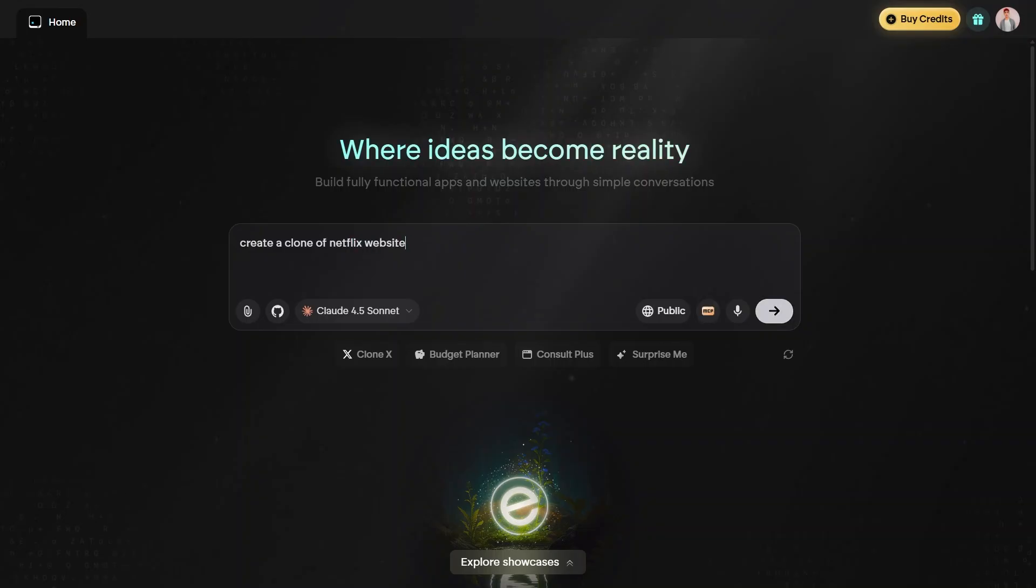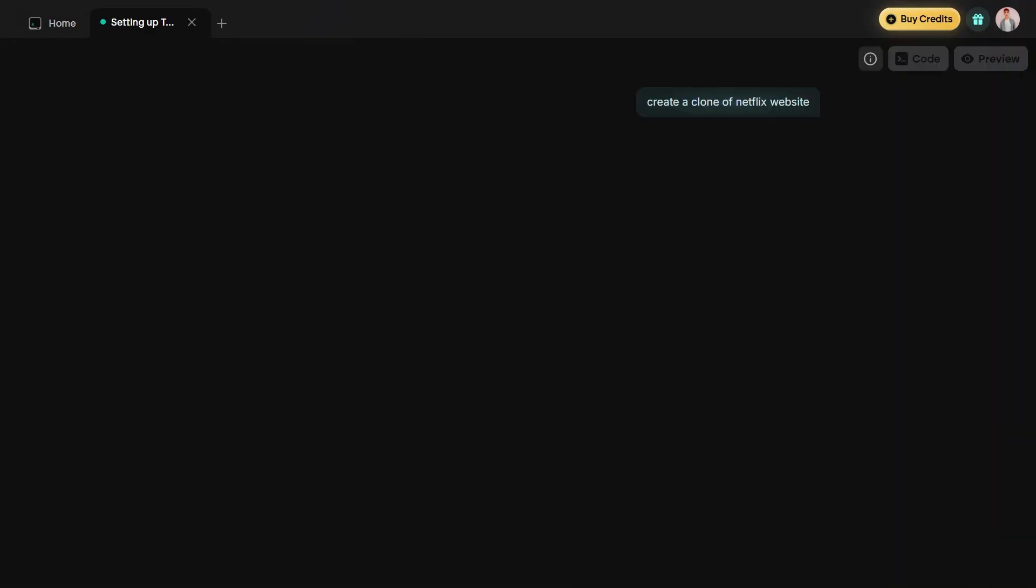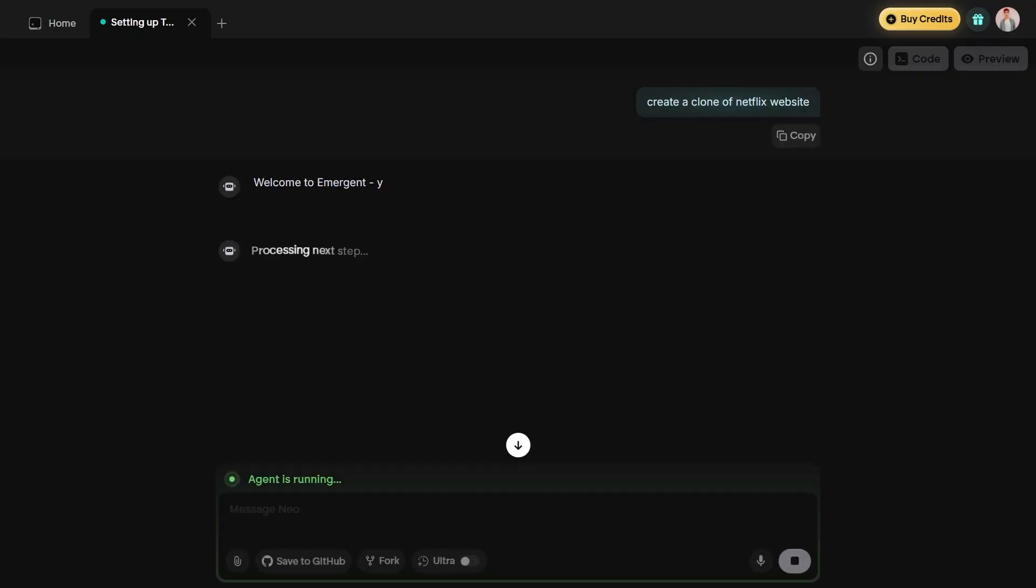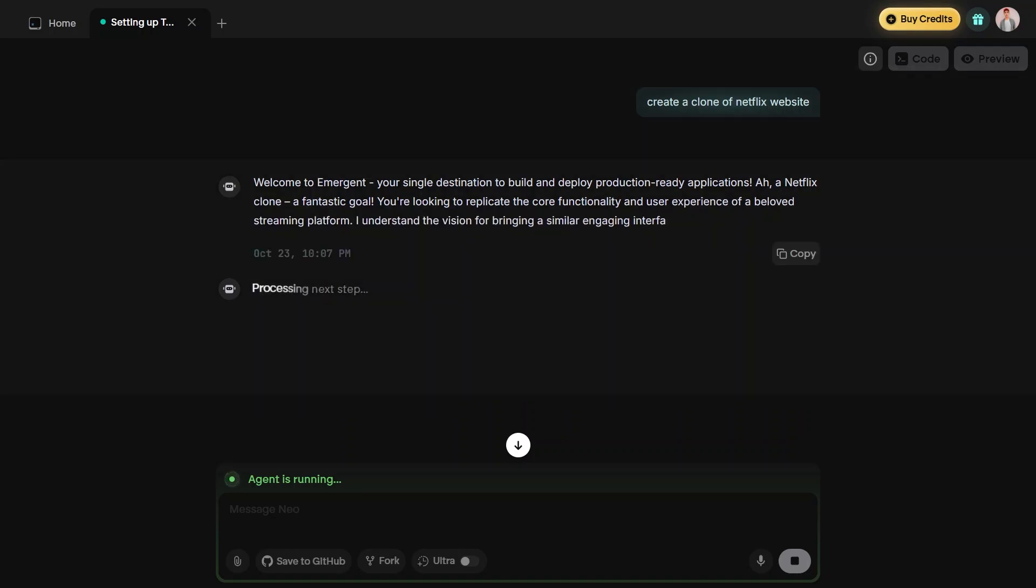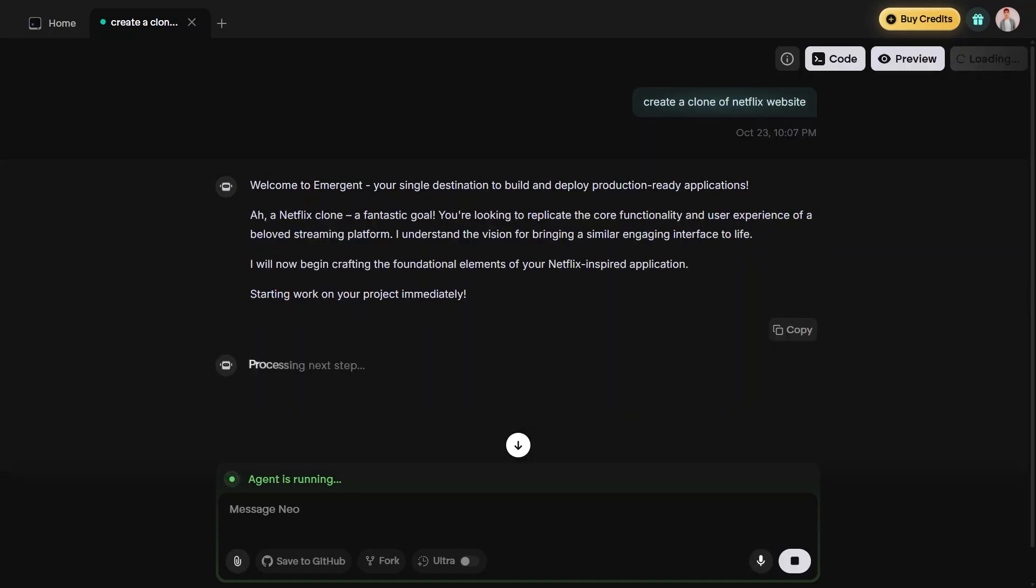Then press enter or click the send button to start the generation process. After a few seconds, Emergent AI will begin working on your request. You'll see it generating step by step. This may take a little time, depending on how complex your prompt is.